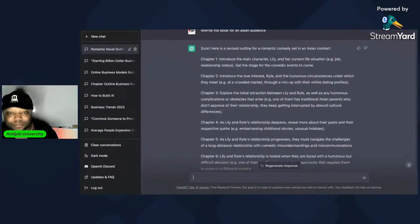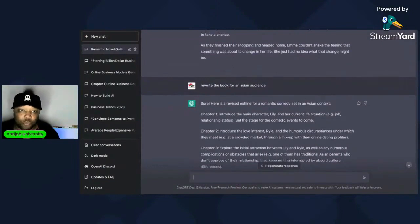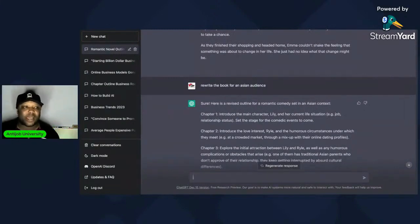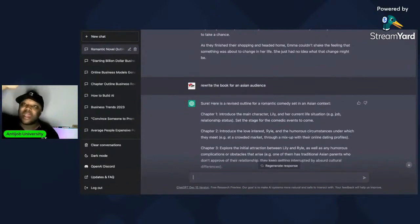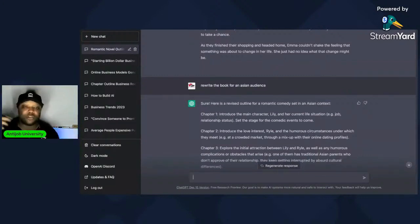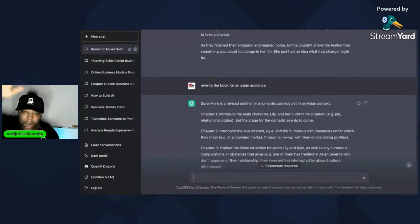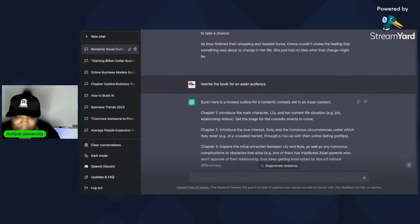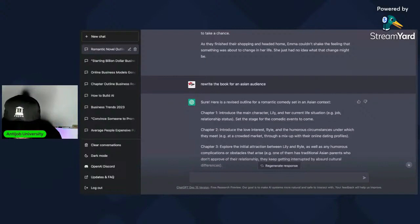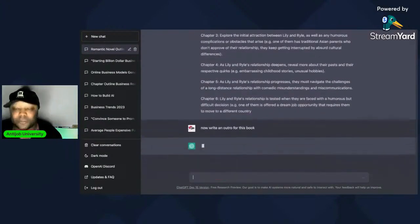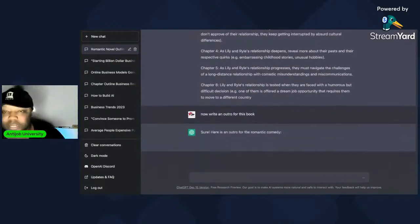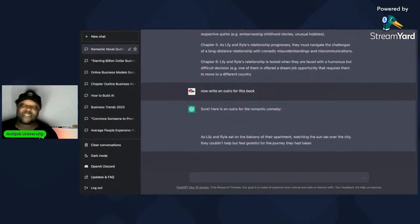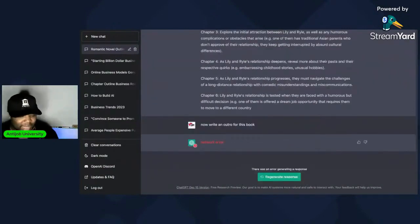Then you're going to say 'begin chapter one,' let it go as long as you want, and it'll just keep coming up with content for chapter one. You'll highlight all of that, copy it, and paste it into the document. That document will say 'chapter one.' Then come back and say 'continue to chapter two' and do that all the way down until you've got the end. Then you can literally say: 'Write an outro for this book.' It's going to give you a conclusion. It's really going to look like you wrote it professionally, and it's going to pass every test.